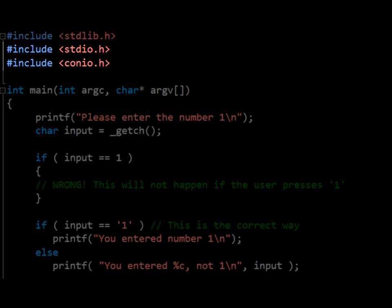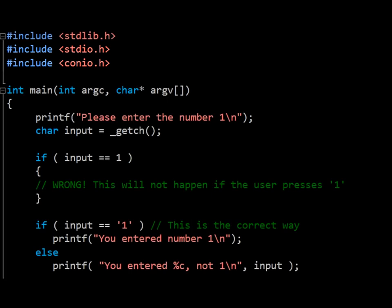Another header file we'll use is conio, console in out, and this gives us access to the very useful getch function. In this tutorial, I'm going to focus on three particular methods you can use to different effects.